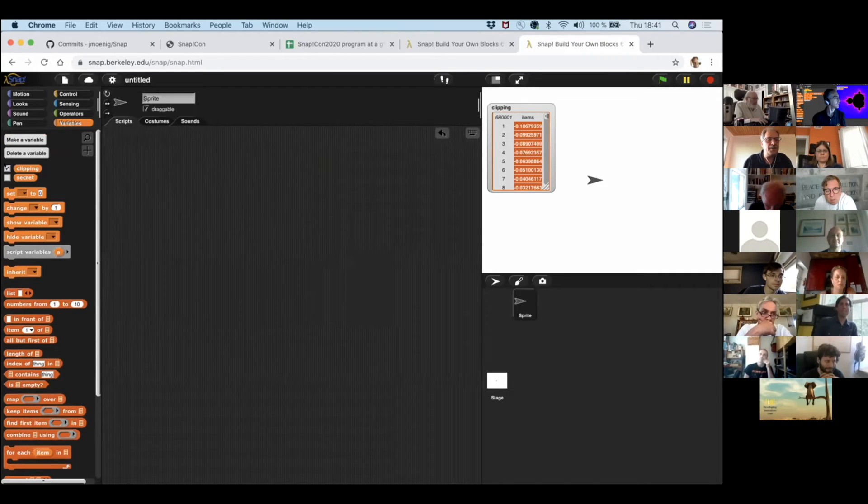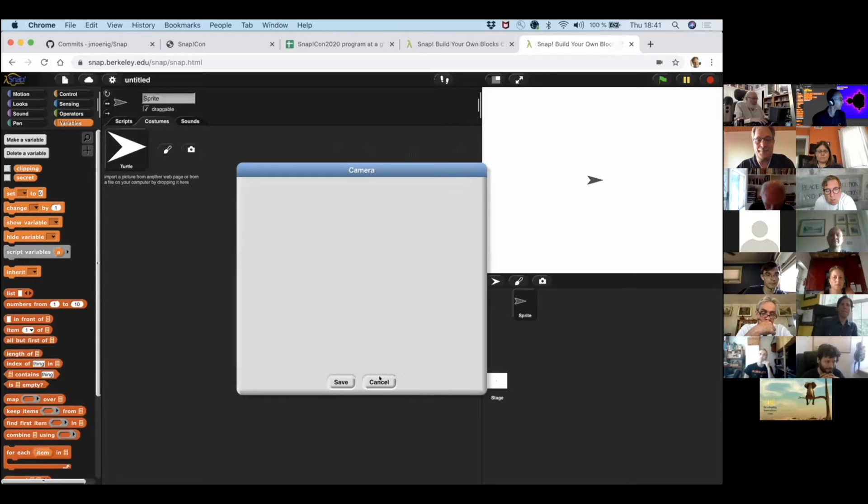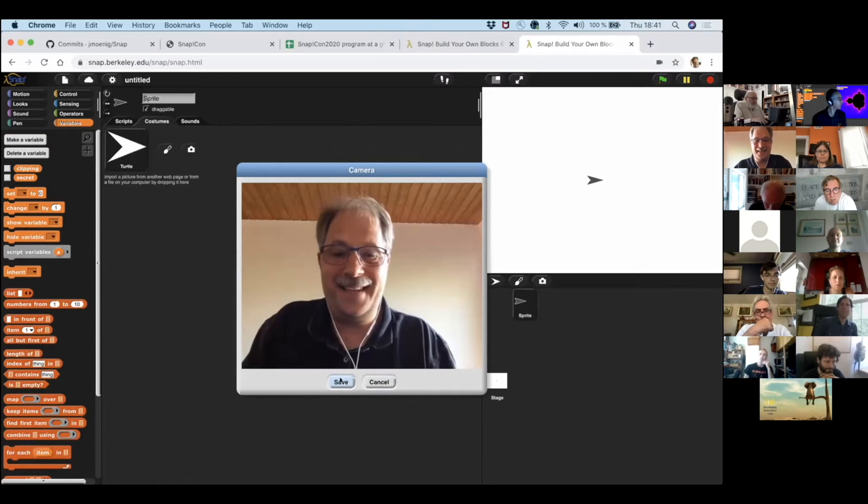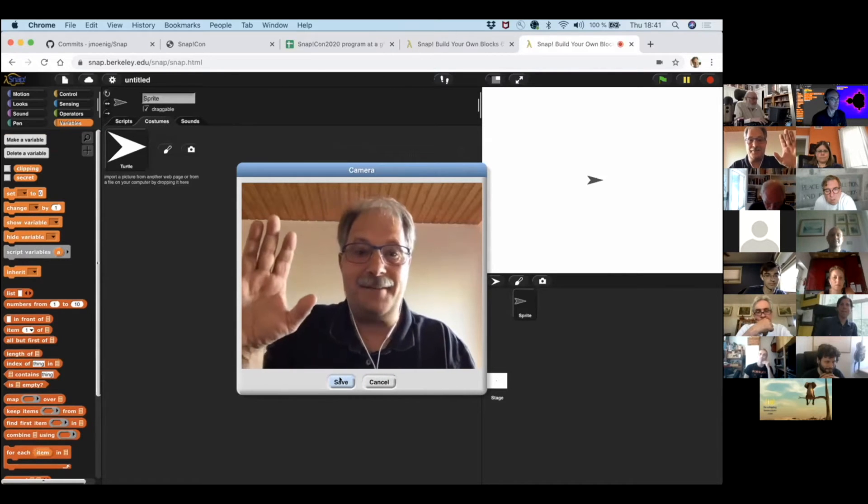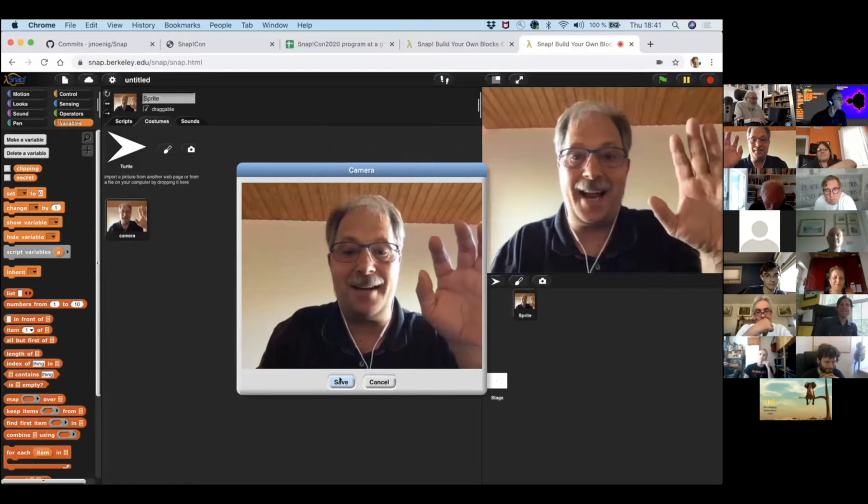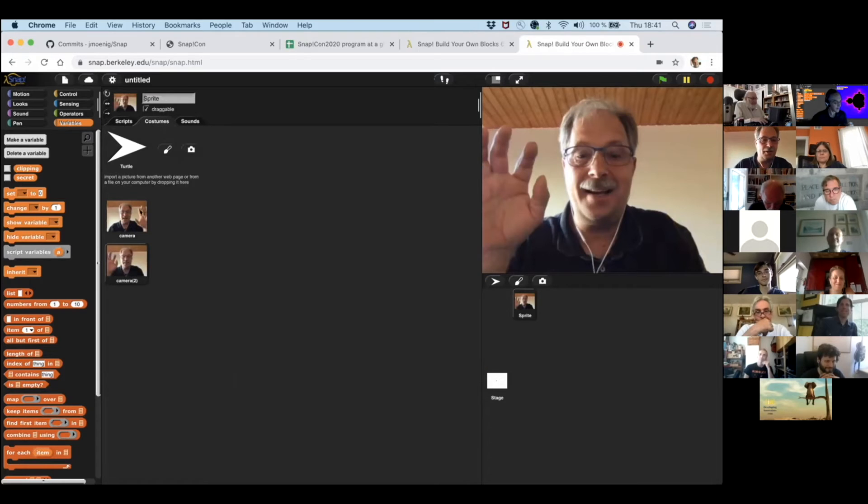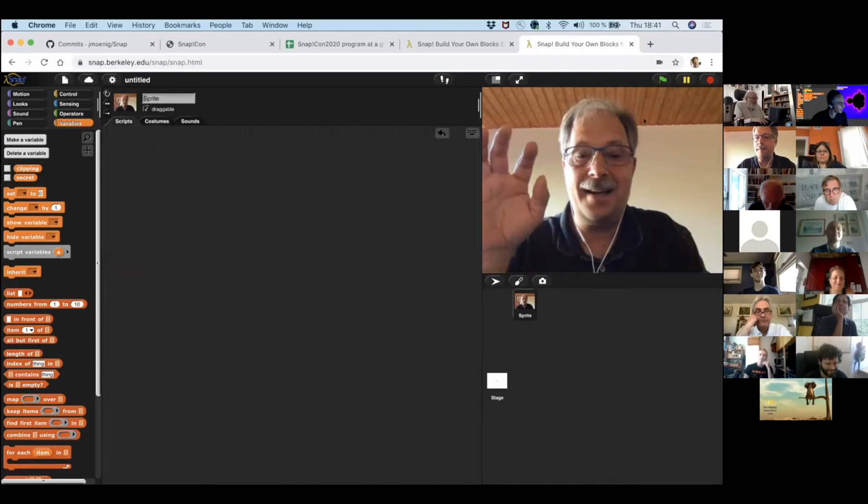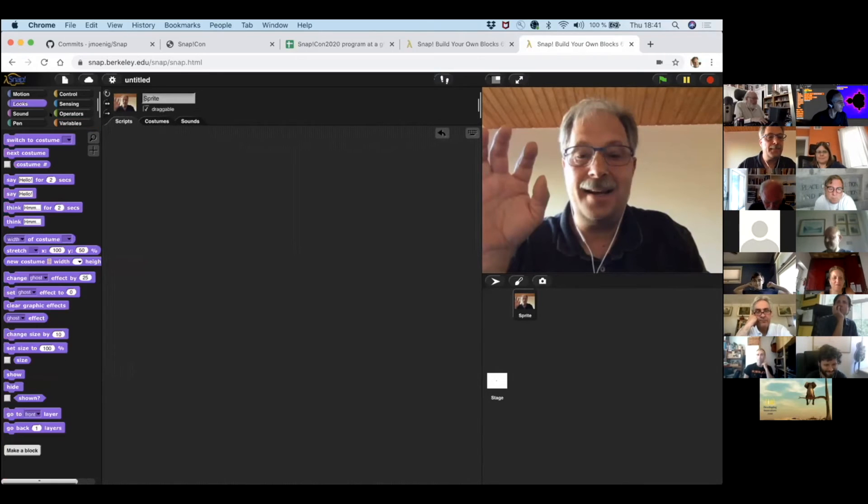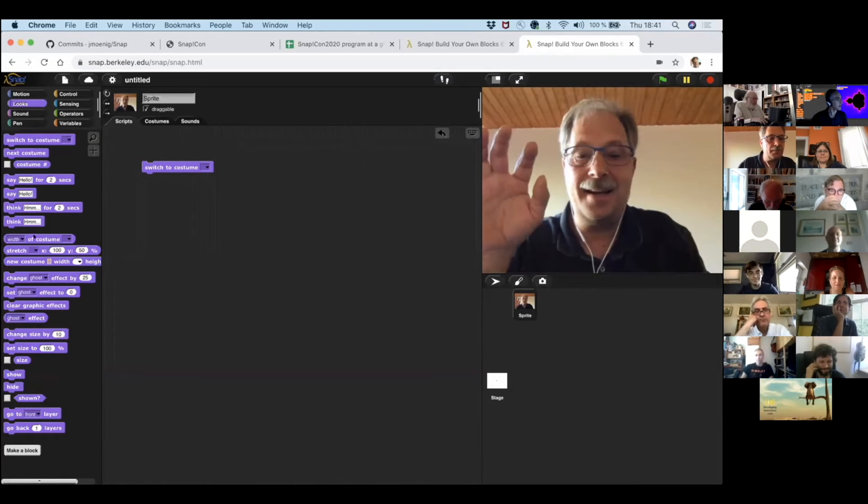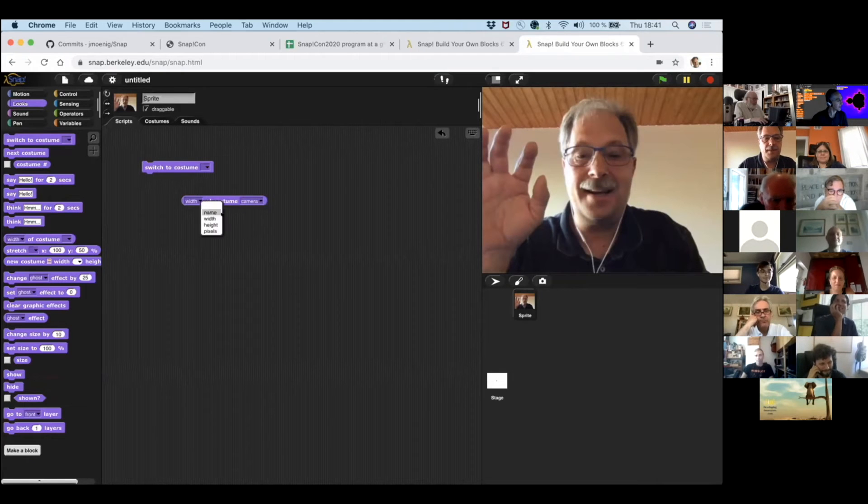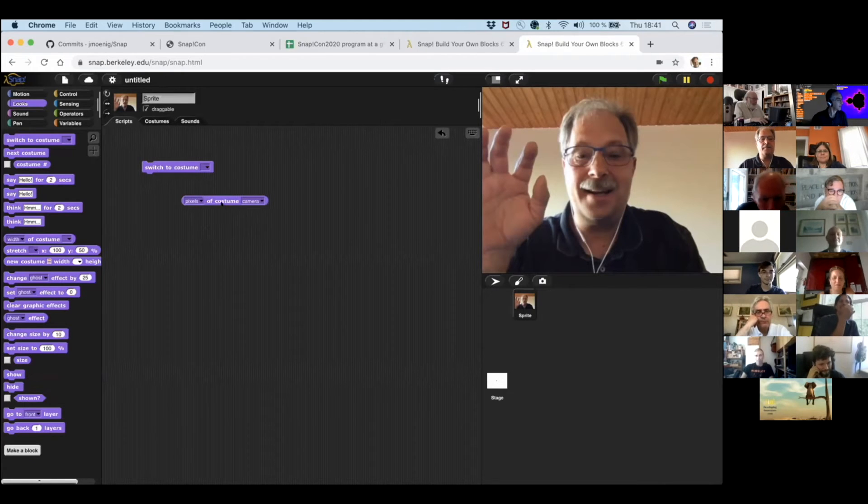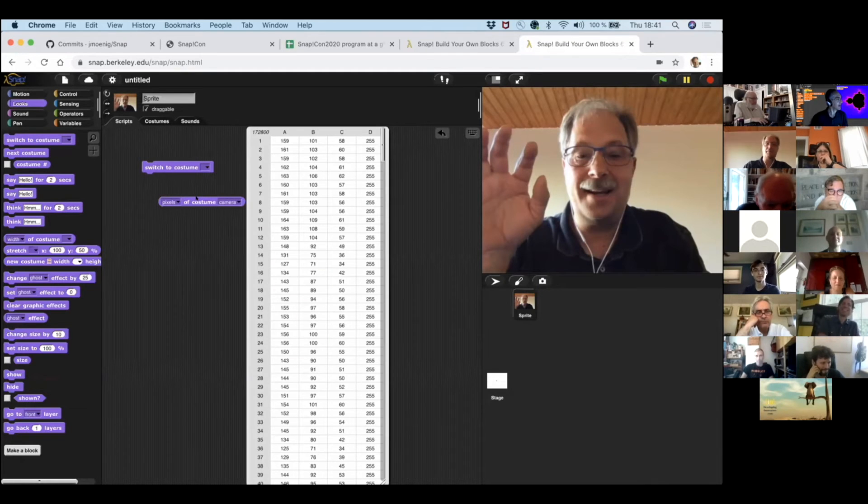I'm going to hide this. I'm going to make a costume. I'm taking my webcam. And making a picture of myself. I'm making another one of myself. Okay. Now, I've got two pictures. They're called camera and camera two. And I can go and look at the costumes and find out things about camera.